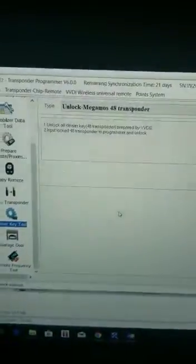Hey guys, this is John from John's Locksmith. Today we're going to unlock a Megamos 48 transponder chip.